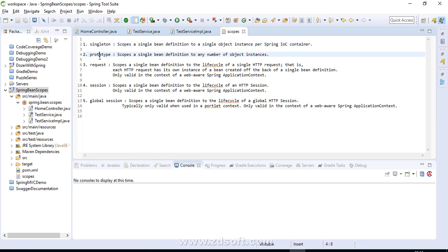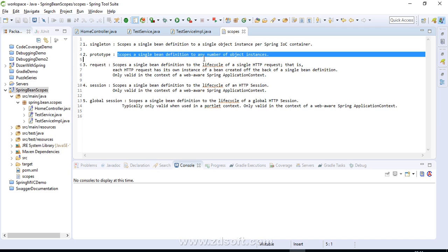The second scope is prototype. It scopes a single bean definition to any number of object instances — unlike singleton where we have only one instance, in prototype we are going to have multiple instances. Spring actually creates the bean instance as and when you send a request to it. When you ask the Spring container, at that time it creates the instance of that bean.